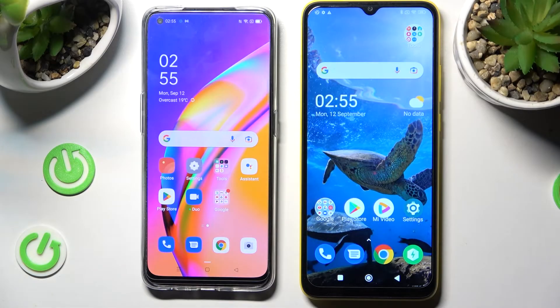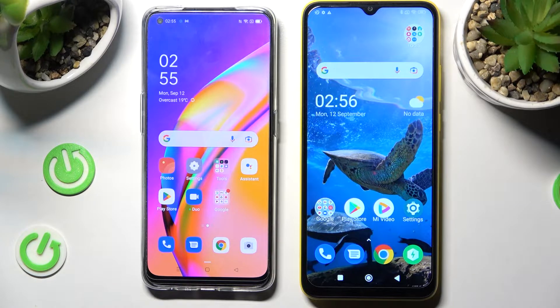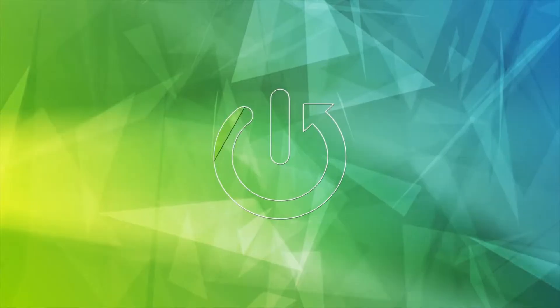Hi! Today I would like to show you how you can transfer files from an Oppo device to a Pogo C30.